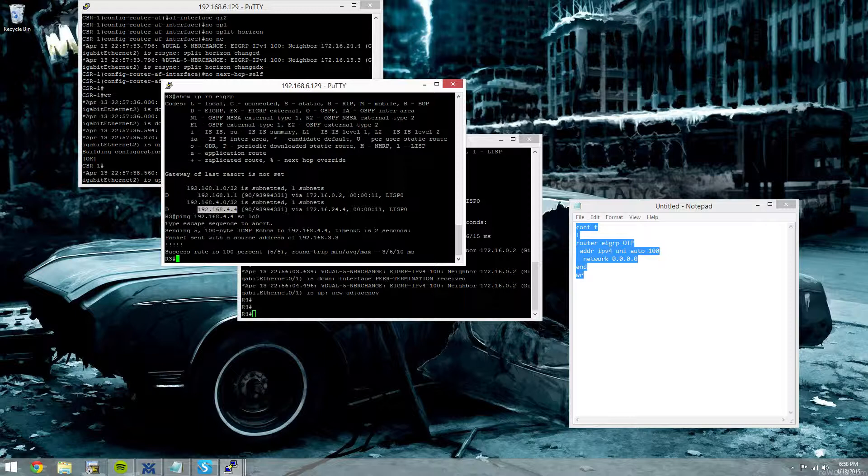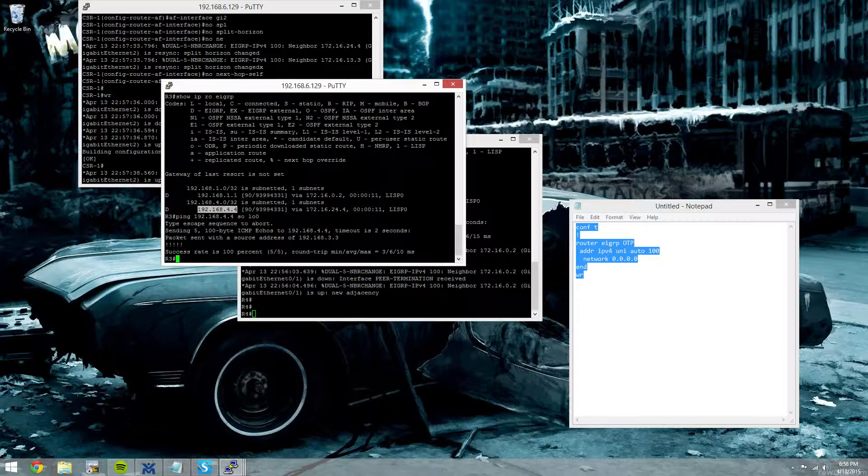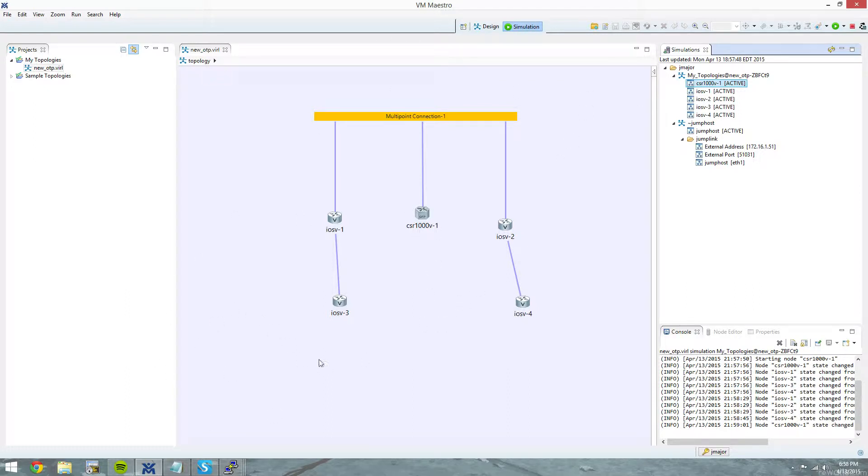So that's using CSR as an EIGRP OTP hub and then we have iOS V as our spokes. And this is all done inside of Cisco's VIRAL. Ignore the VMware stroke. That's just the GUI to access VIRAL.